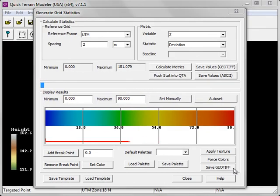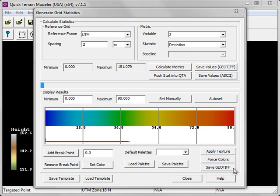If you'd like to export both the grid statistics and the associated color ramp, choose the Save GeoTIFF option in the lower right-hand corner. This will save a three-band GeoTIFF with associated RGB values.